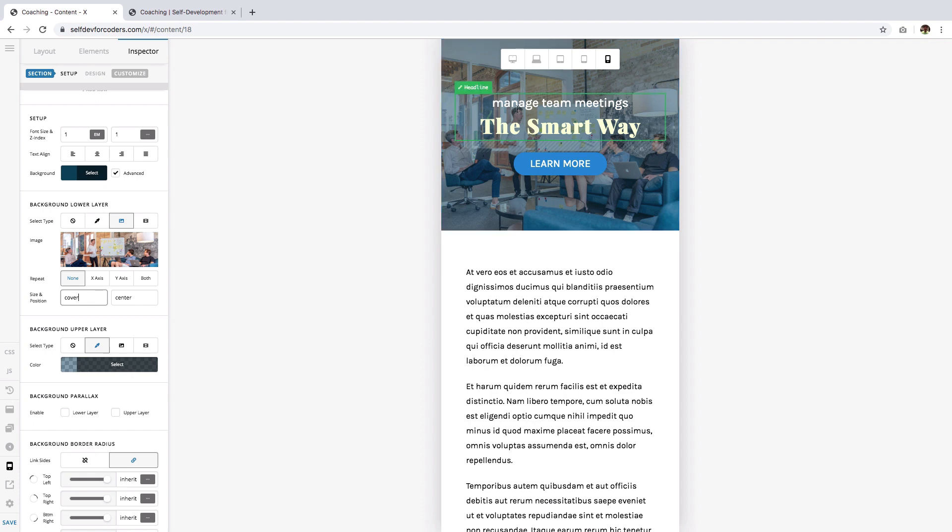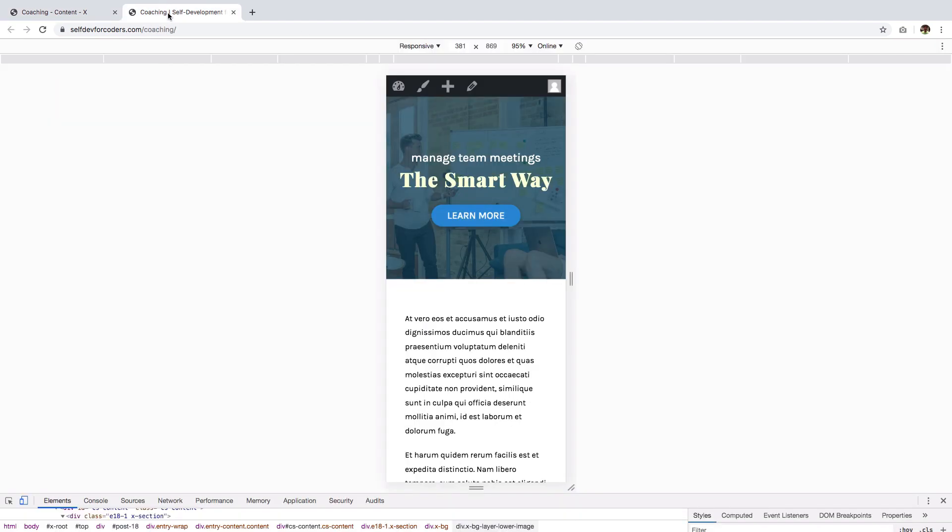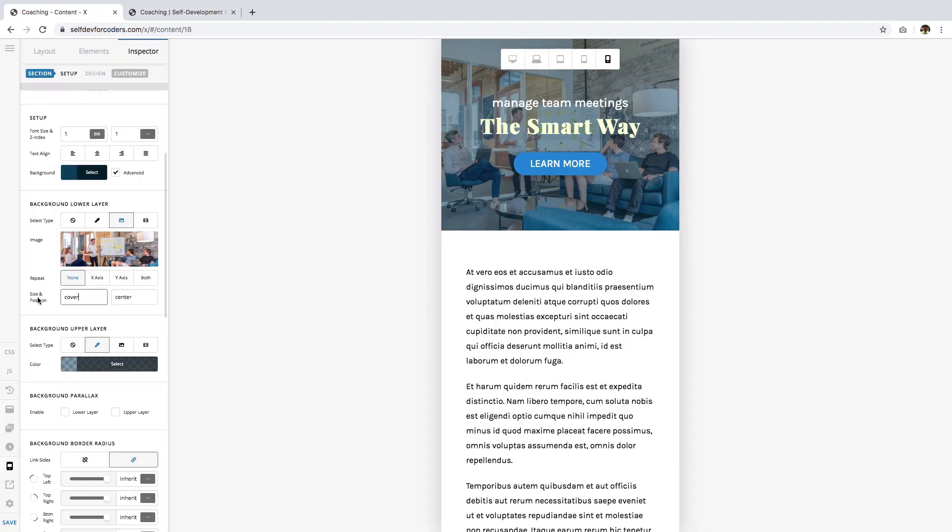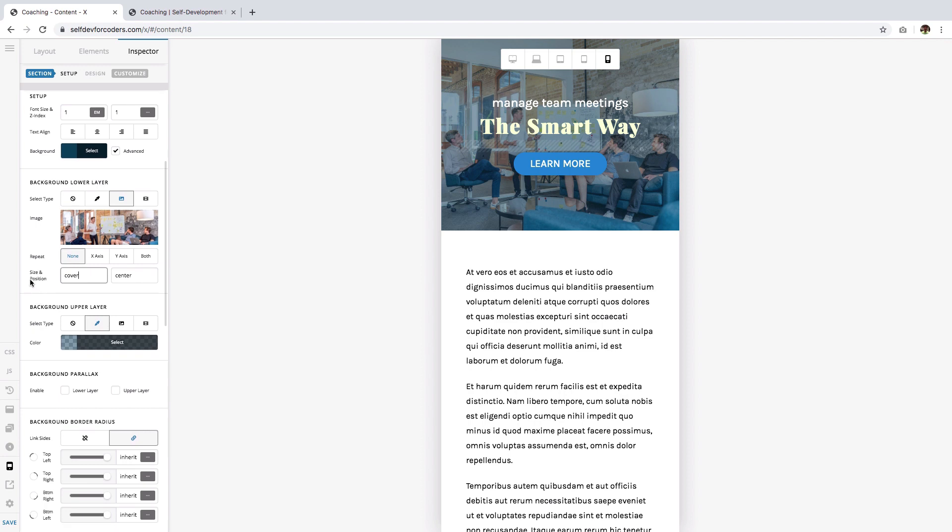...you want to focus on this guy right here and his whiteboard, kind of like this. Now to do that, we need to adjust the background size and the setting for that can be found in the size and position option.